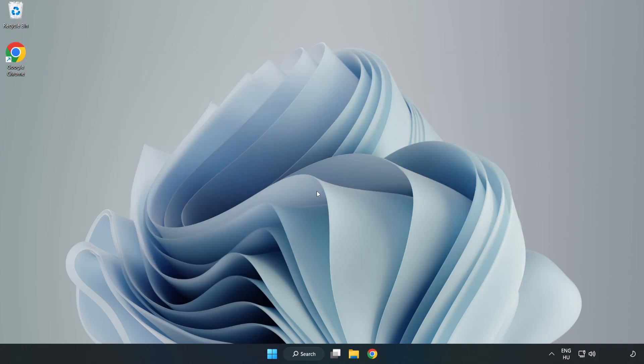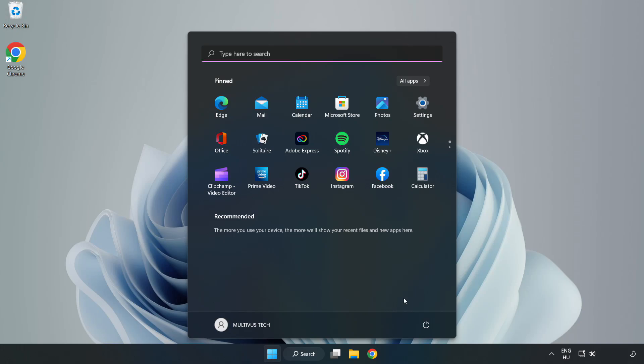Restart your PC. Problem solved. Like and subscribe.